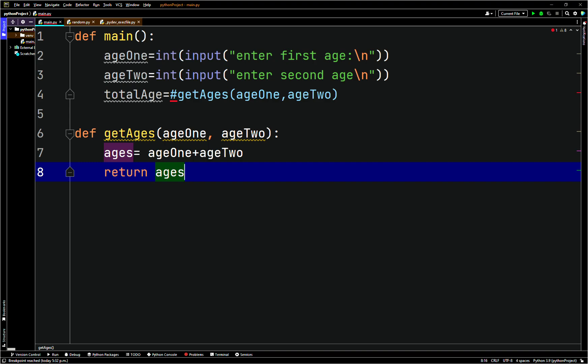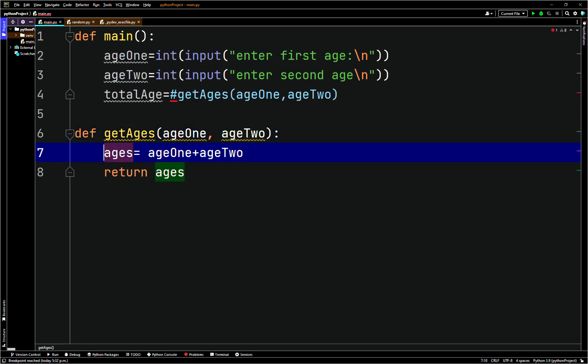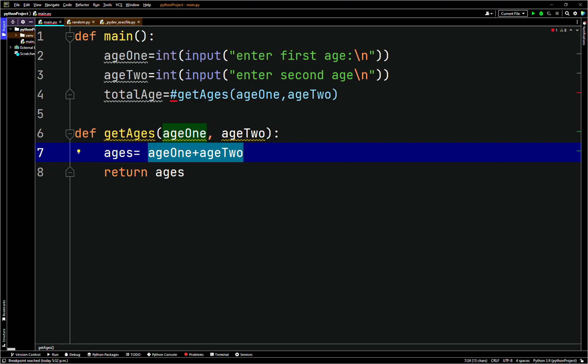So after we have the function get_ages, it's going to pass in age_one and age_two, calculate the sum, and return it. We want the function to return the ages. Sometimes I jump back to main after writing a helper function; sometimes I work from the bottom up. It just depends — both approaches work fine.